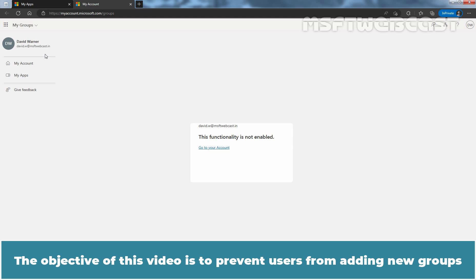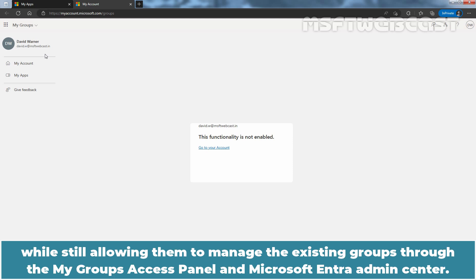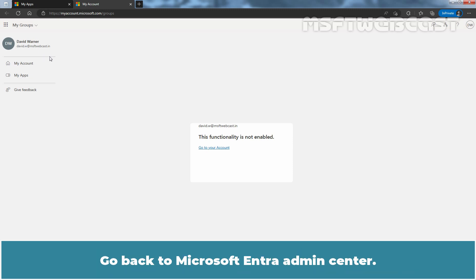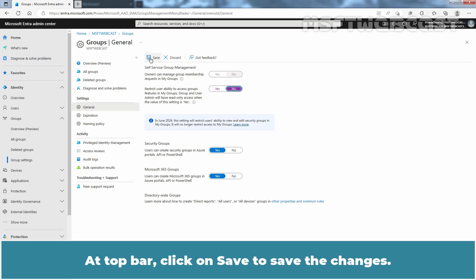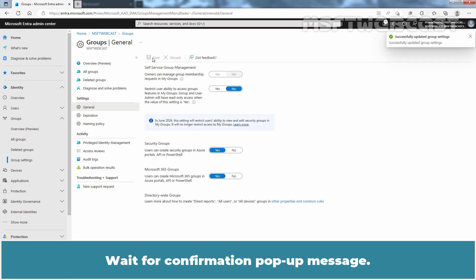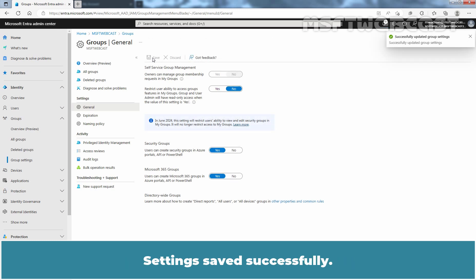The objective of this video is to prevent users from adding new groups while still allowing them to manage existing groups through the My Groups Access Panel and Microsoft Entra Admin Center. Go back to Microsoft Entra Admin Center. Under Self Service Group Management, set the 'Restrict user ability to access groups features in the Access Panel' to No. Click Save to save the changes and wait for the confirmation pop-up: Settings saved successfully.